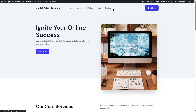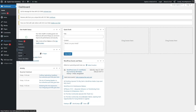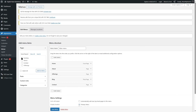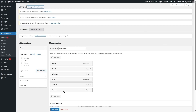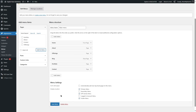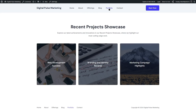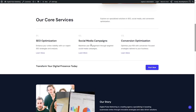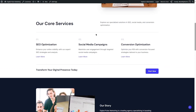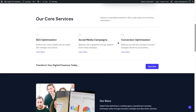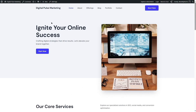The new page doesn't appear in the menu yet. Going to Appearance > Menus, I can find the Portfolio page, drag and drop it into the menu, and save. Visiting the site now shows the Portfolio link in the navigation. It was very easy to create this entire website in just a few minutes. We still need to edit some text, images, and button links, but the majority of the work is done.